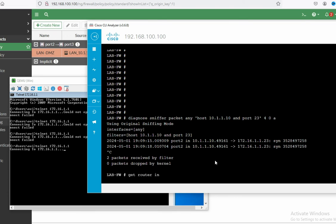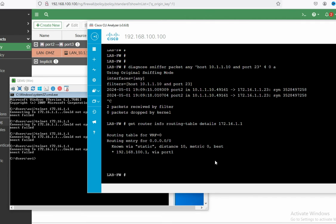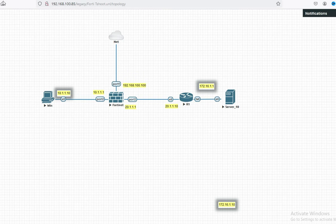Run: get router info routing-table detail, destination 172.16.1.1. You can see routing is not there. The default route is going through port 1. But the route should be through port 3. So let me check here.